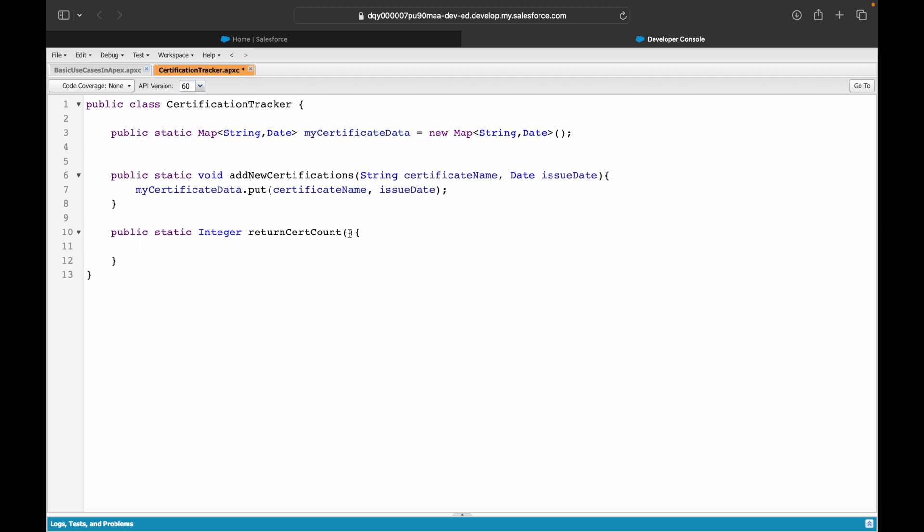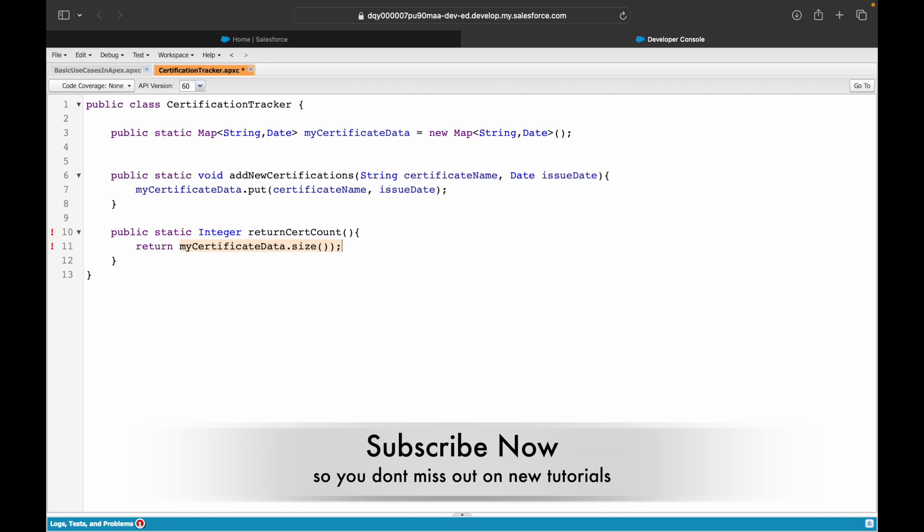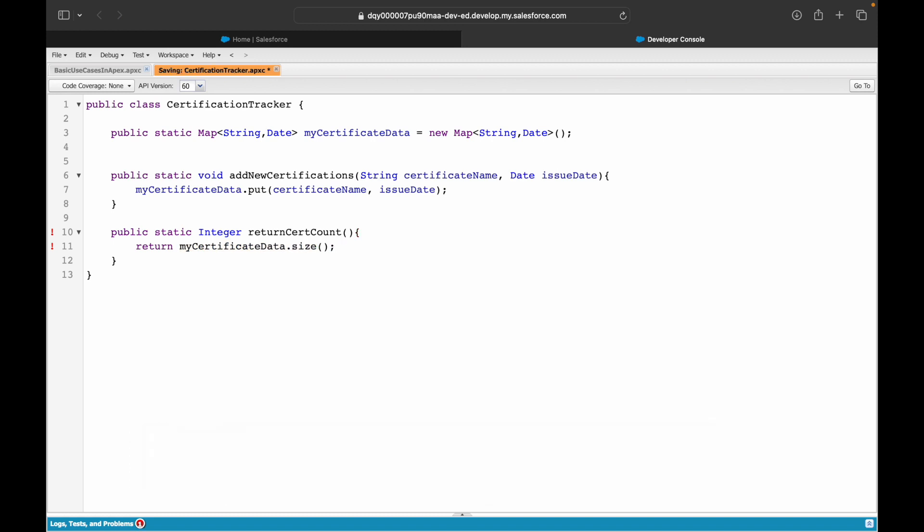What I'll do is I don't need any variables here. What I can simply do is return the count. I can call my map and just check the number of keys it has, or I can do the size method. I'll not do a debug, I'll simply say return myCertificationData.keySet().size().